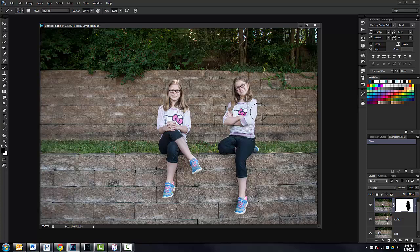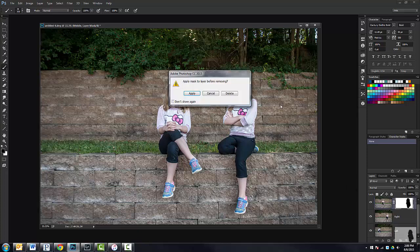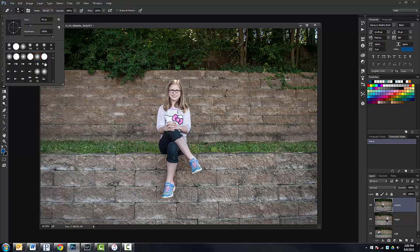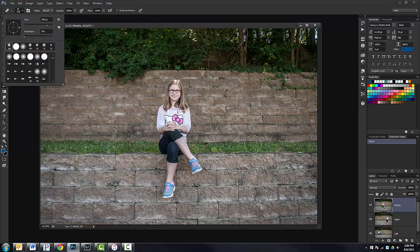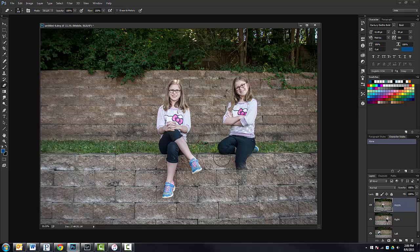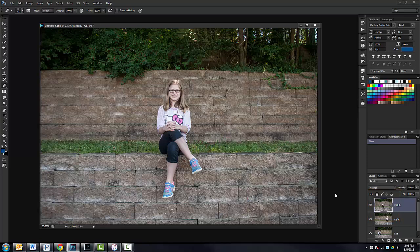Now we could get rid of this layer mask and simply delete that. We could simply take the eraser tool, grab a nice soft brush, good size and erase this image. So right now we're destroying pixels. We're erasing pixels. And you'll see that here, you'll see the transparency come through here. What this doesn't allow us is the ability to go back in and make edits. That's the beauty of these layer masks.